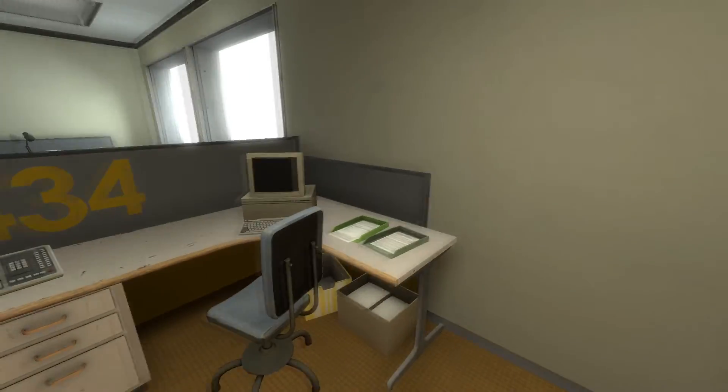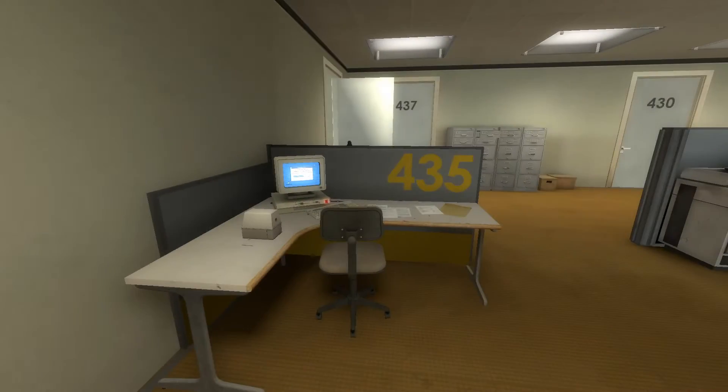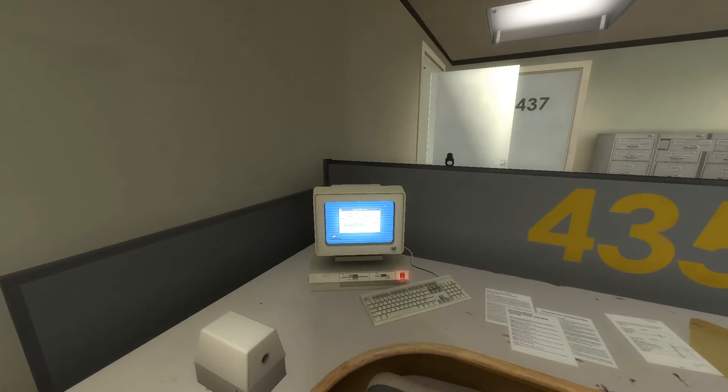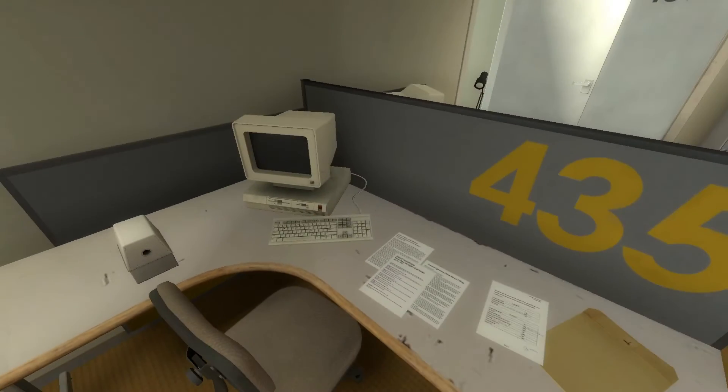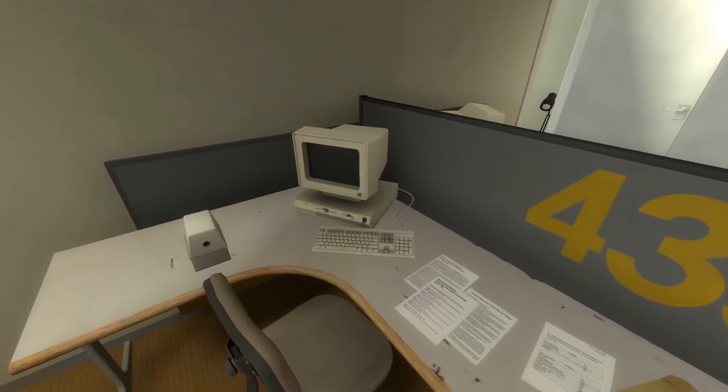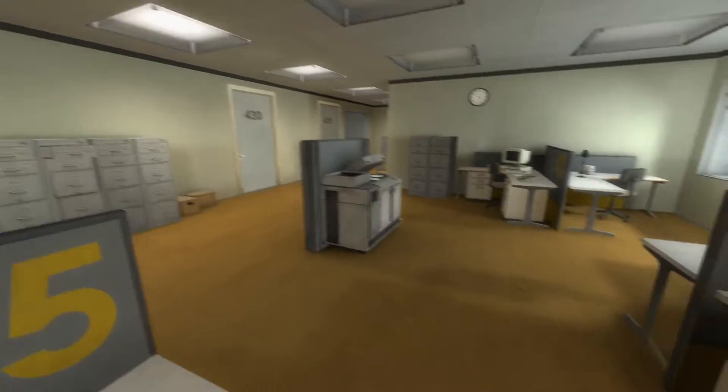No matter how hard Stanley looked, he couldn't find a trace of his co-workers. But what is this? And I ruined that.